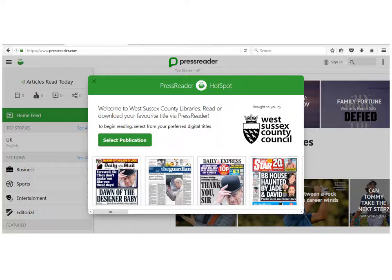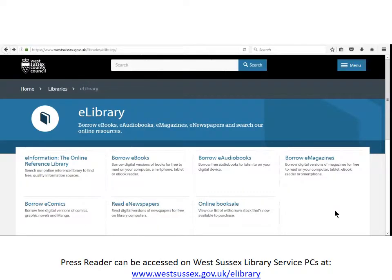PressReader is available to use on all West Sussex Library computers via the e-information online reference library. This short video will show you how to access PressReader from West Sussex Library PCs. To do this, go to the website www.westsussex.gov.uk/e-library.